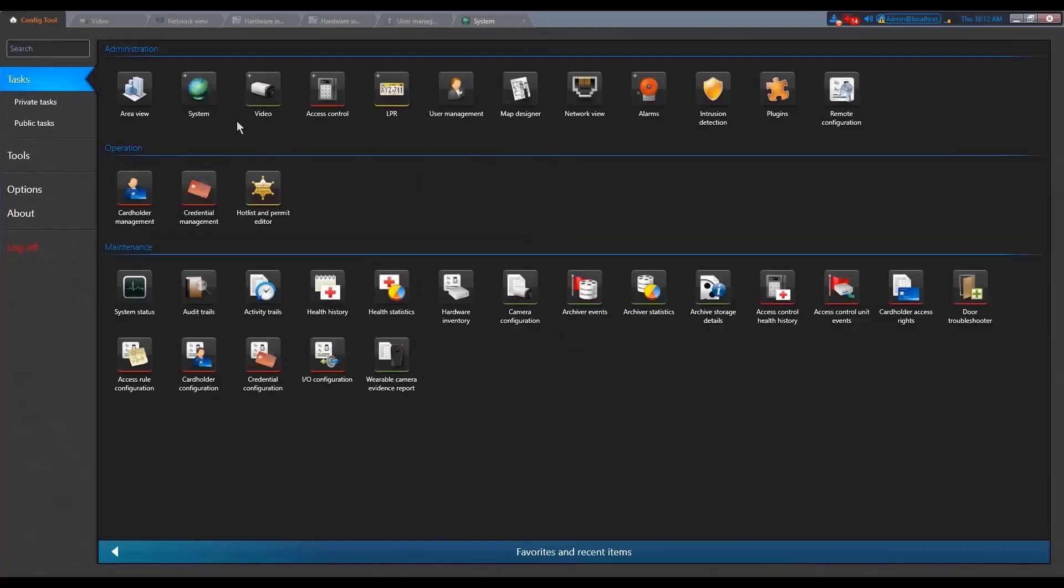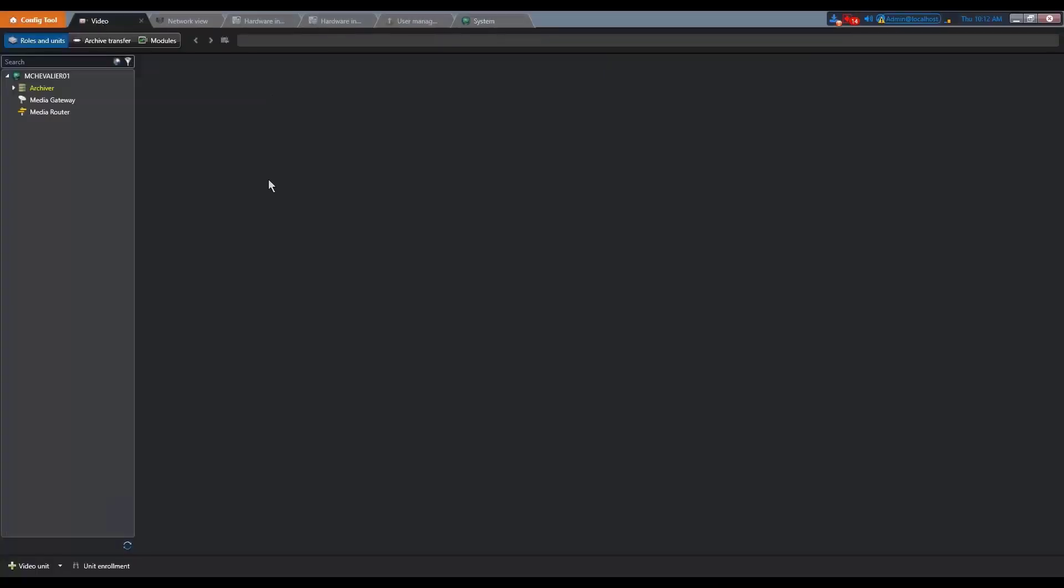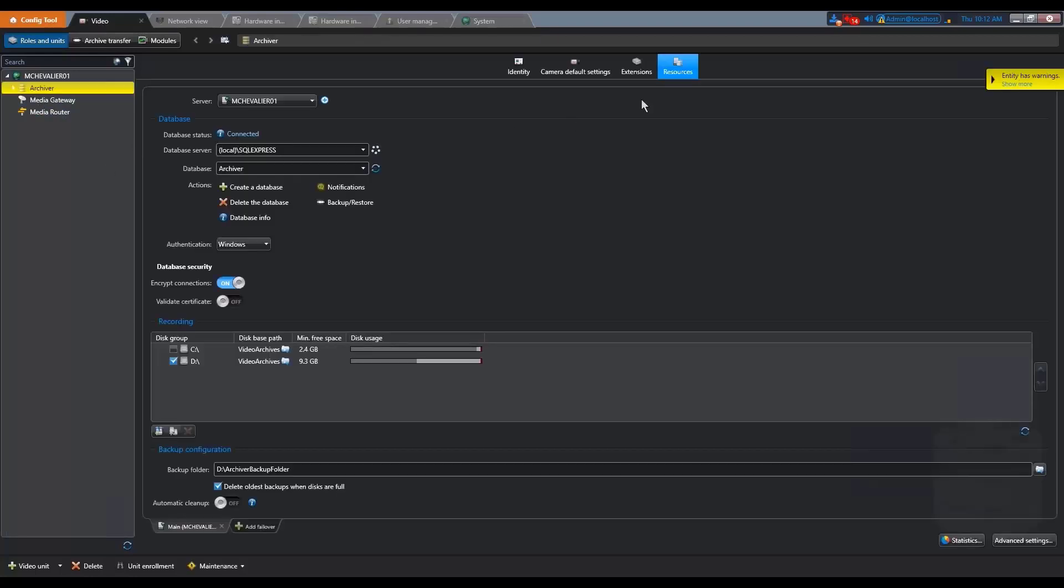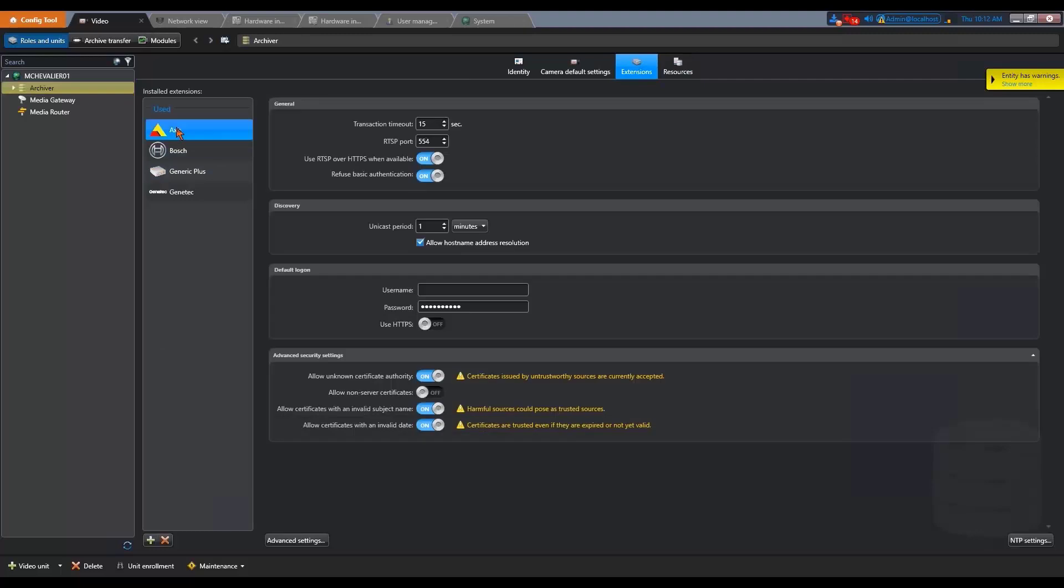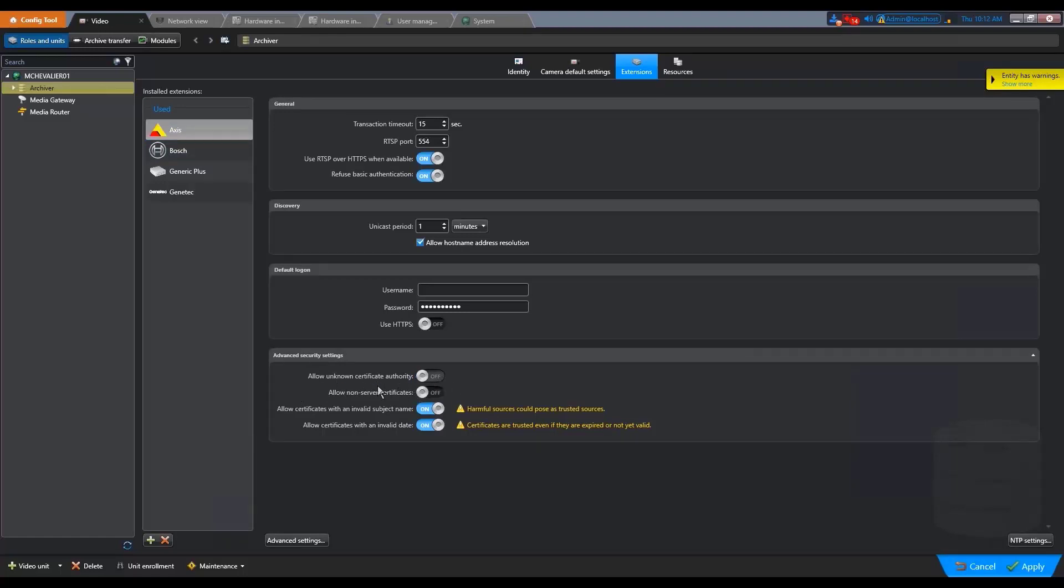It is possible to lessen the constraint. In the config tool, go to the archiver, select the specific extension where you want to add a camera, and in the advanced settings you can allow untrusted certificate authority. This will render the system less secure, but it's still better than not using HTTPS at all.